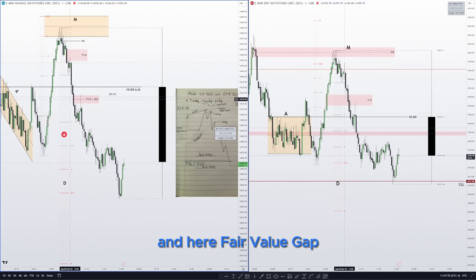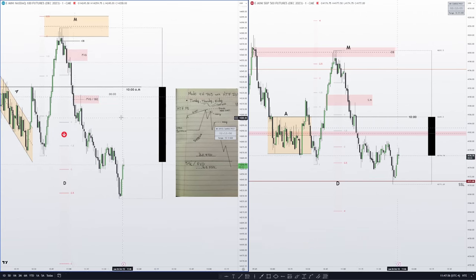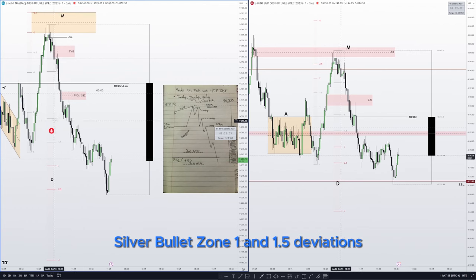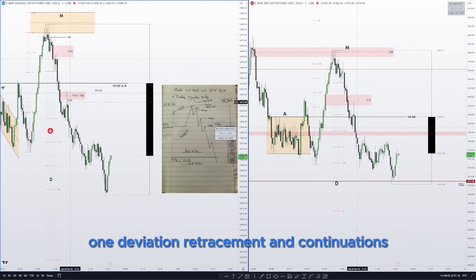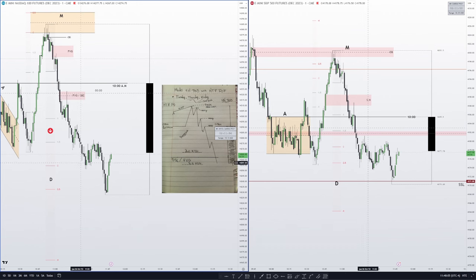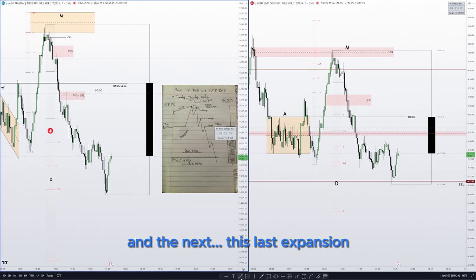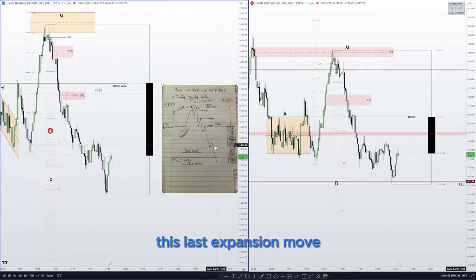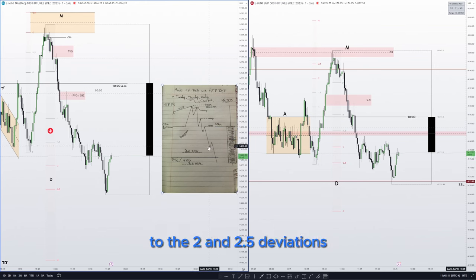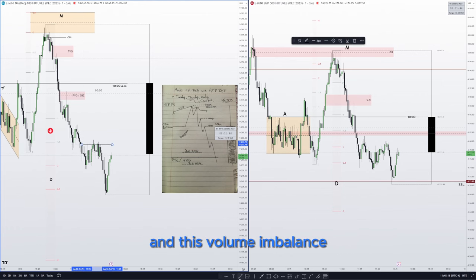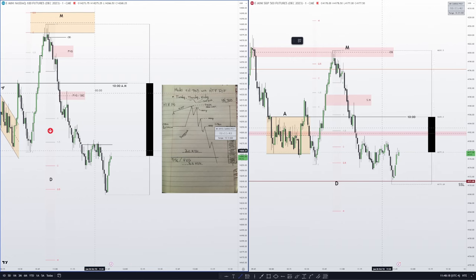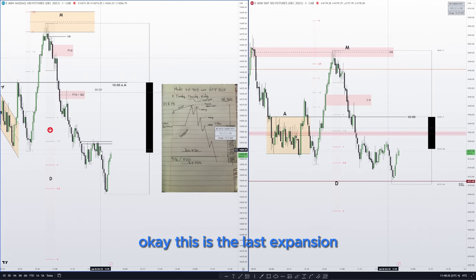Here — fair value gap, silver bullet zone — one and one-and-a-half deviations. In this case one deviation retracement and continuation. And then the next, this last expansion move.